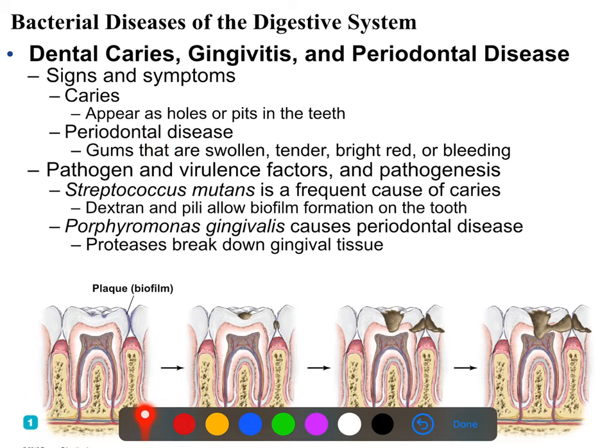Periodontal disease is infection of the gums, usually manifesting as swollen, bleeding gums - tender, bright red, often painful, although a duller, different pain than the pain of dental caries, which if you've had a cavity you know about. They usually start off asymptomatic and not hurting, but they don't end up that way. The most common cause of dental caries is Strep mutans. Dental caries are actually not caused by the actions of the bacteria themselves, but rather by the acid that they produce.